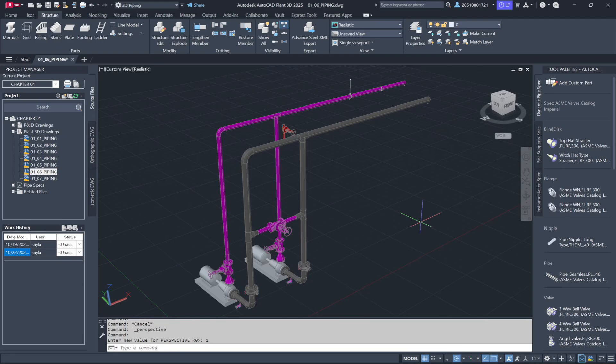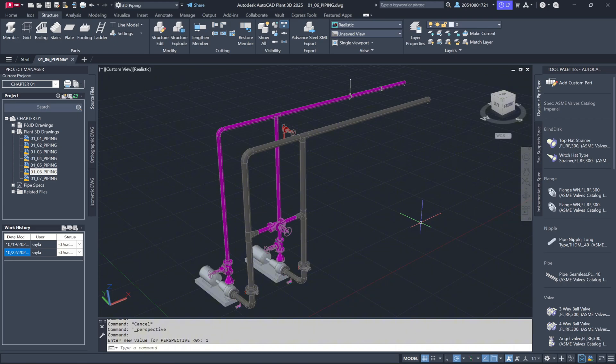In AutoCAD, you're likely familiar with properties like color, layer, line type, and line width. Plant3D, however, adds extra information to components, allowing you to view and edit these details directly in the properties dialog box. Let's explore the additional properties that Plant3D brings to 3D components.